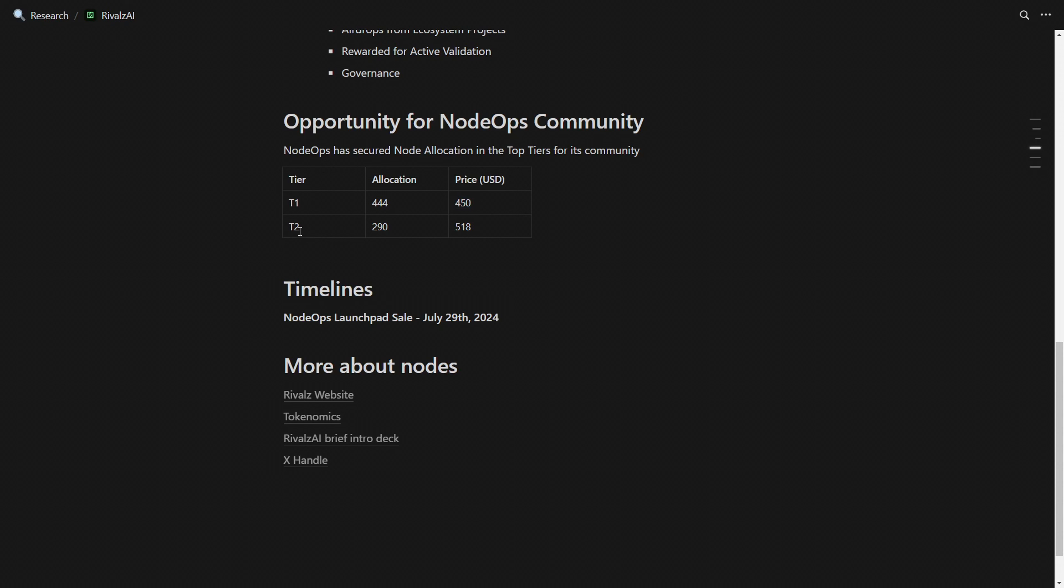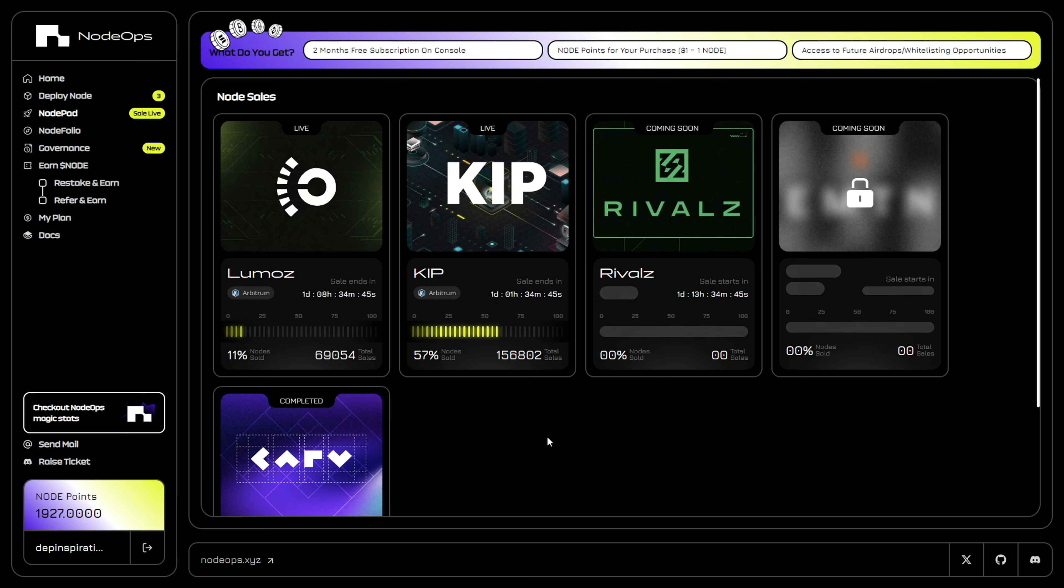Tier 1 is going to cost $450 and tier 2 is going to cost $518. I'm going to have a discount code for you that will reduce the price. To purchase a node on Monday, come to the NodeOps console and click sign in. A verification code will be sent to your email.